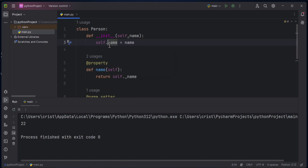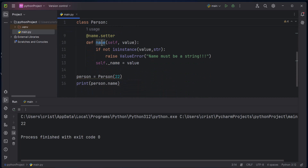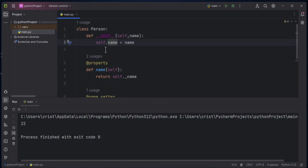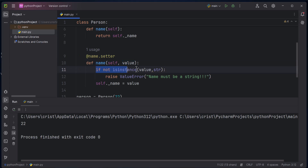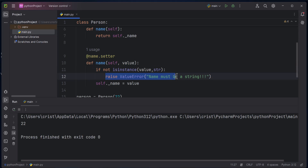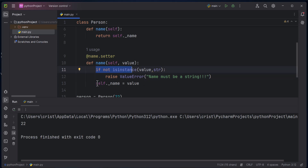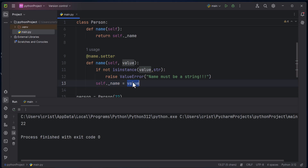To call the setter, instead of 'self dot underscore name' in the constructor, we use 'self dot name'. Now if I move the cursor here, you can see it's highlighted by the transparent border — the setter is being called. The value 'name' is passed as the 'value' parameter, it goes through the isinstance check, and if it's not a string it raises the error. If it is a string, the condition is false and it assigns 'self dot underscore name = value'.